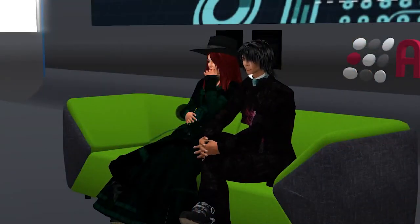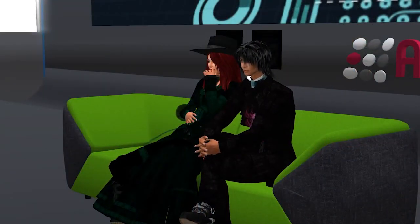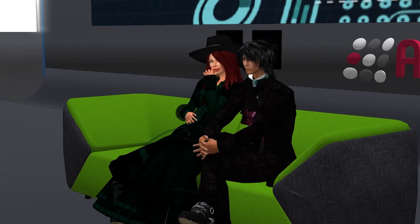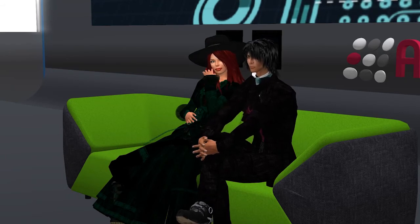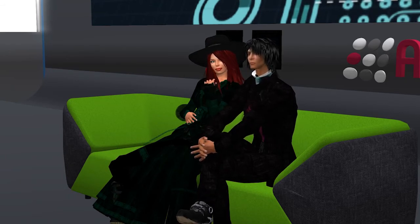We have one minute to wrap up and I'm looking at the text chat but I don't see any questions at this time.